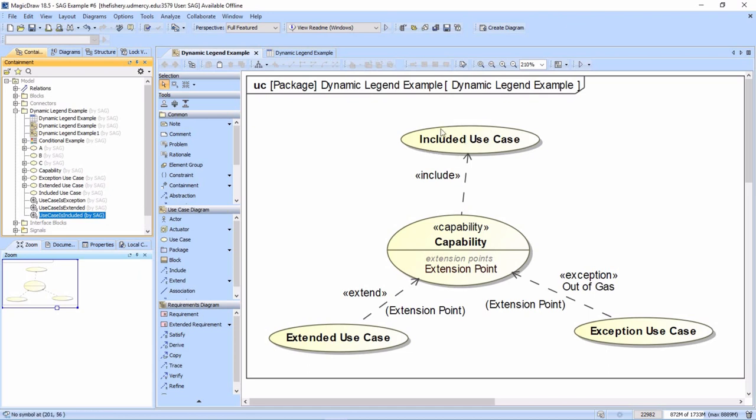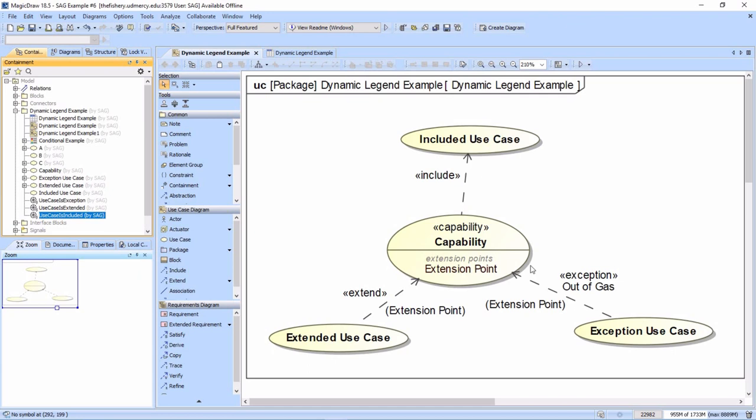The extended use cases and these exception use cases will look a little different than the capabilities. I basically want to color code and change the look of all my elements. We're going to go ahead and set that up.